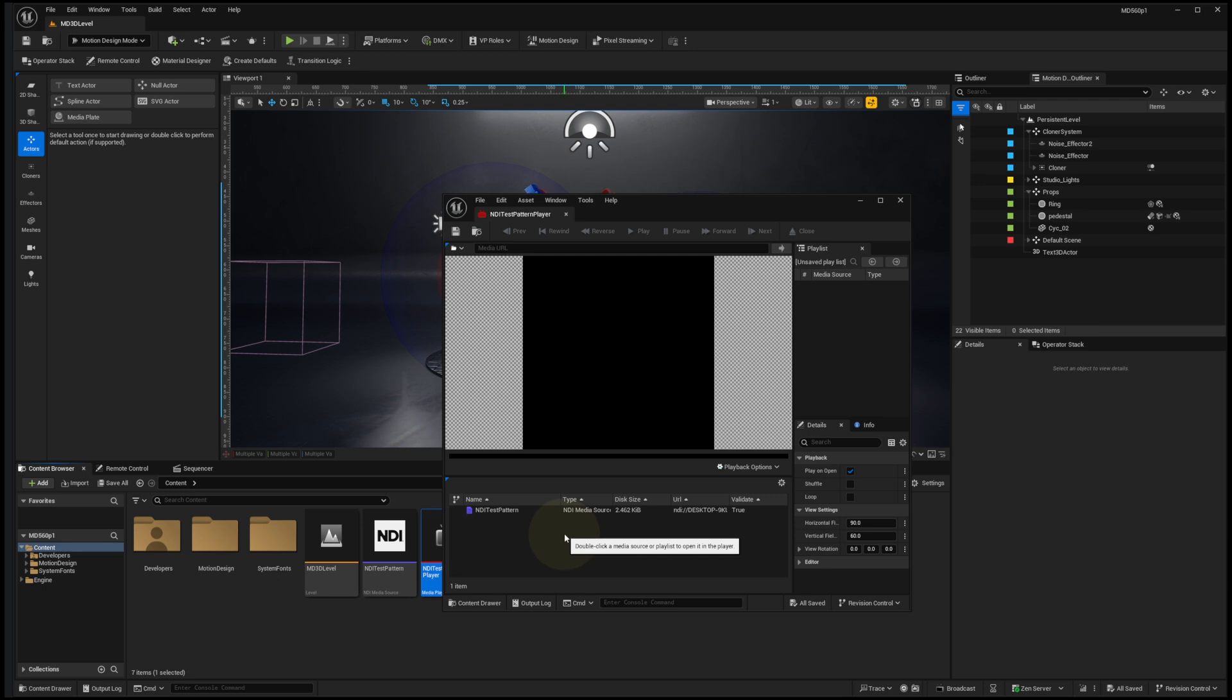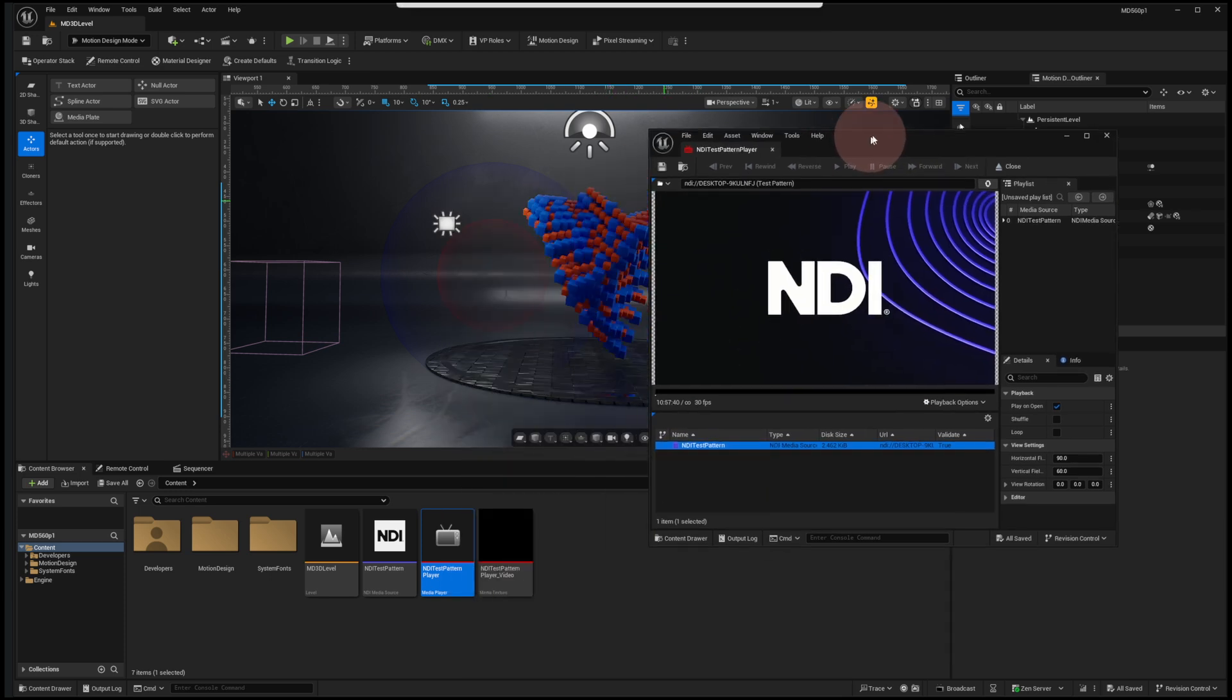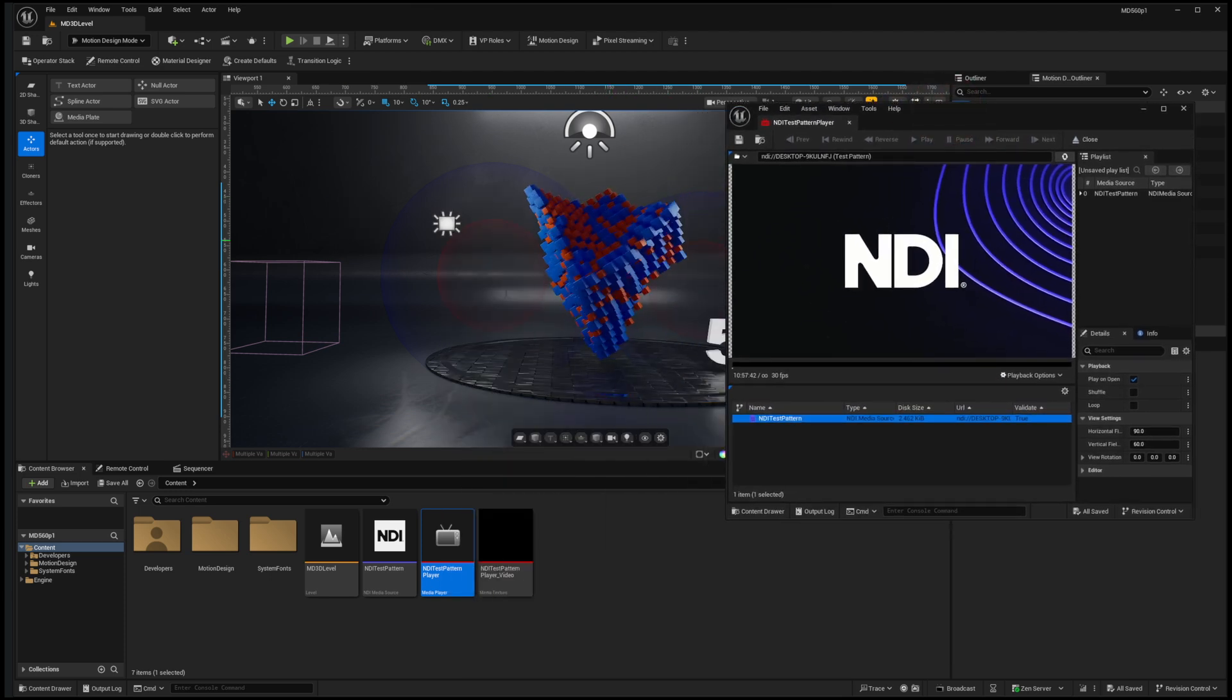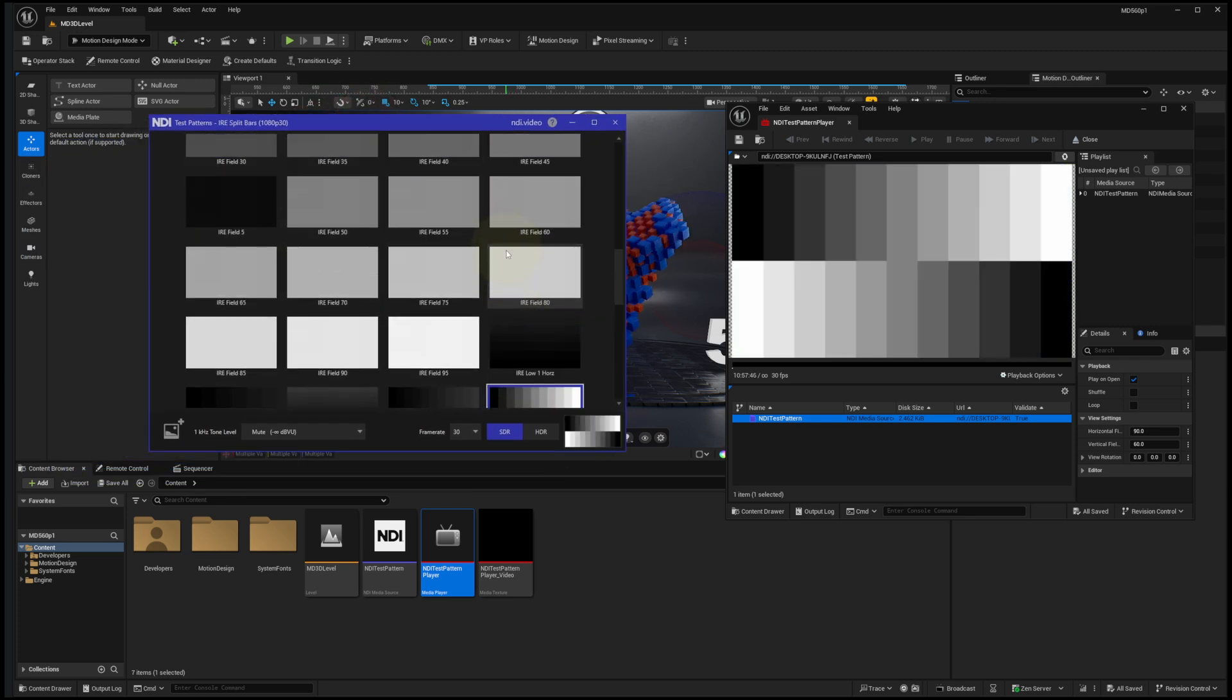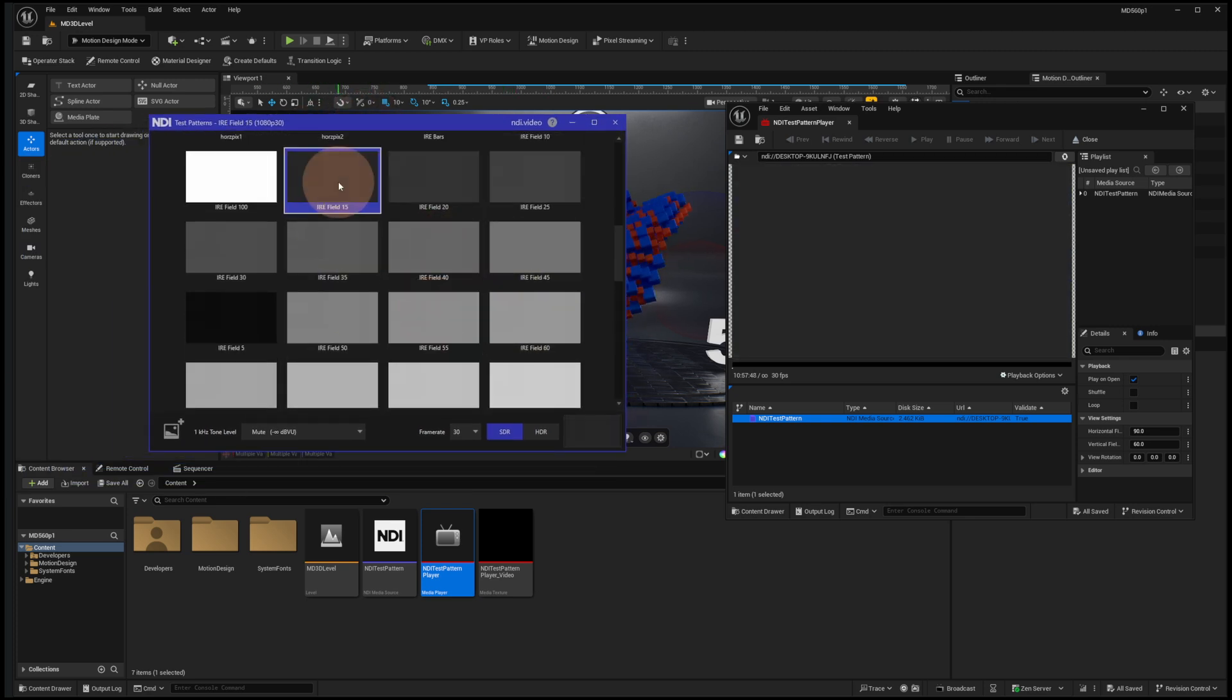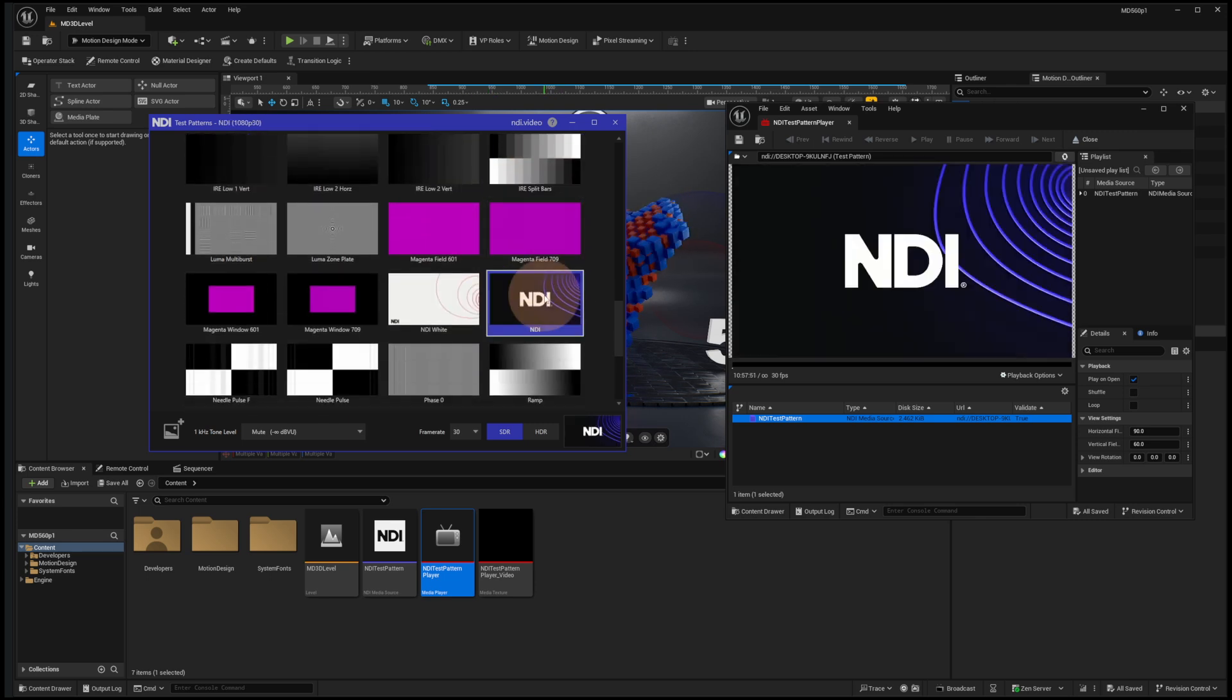Double-click on the media player, and here at the bottom we see our available media sources. I can double-click on NDI Test Pattern, and now that test pattern is coming in. So I can set this aside, and if I go to my Test Pattern app, as I change test patterns, I'm seeing those change live in the Unreal Engine media player.